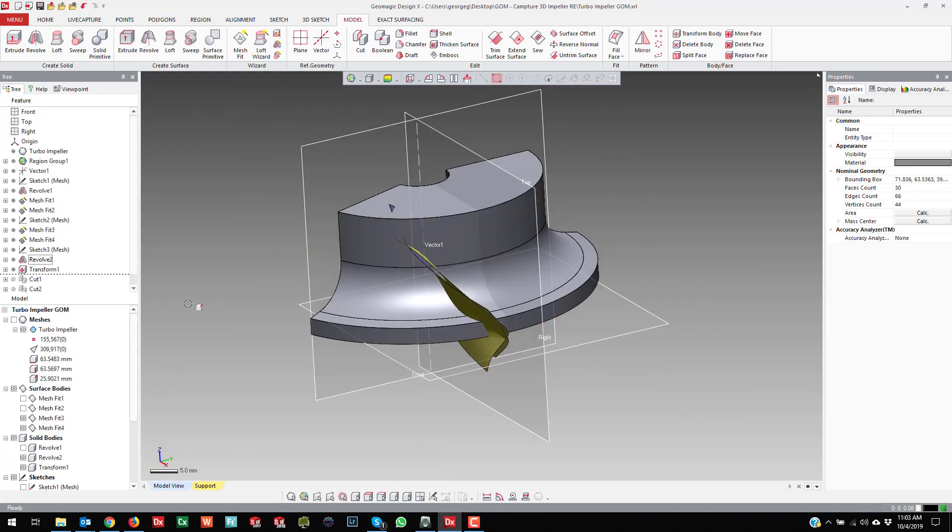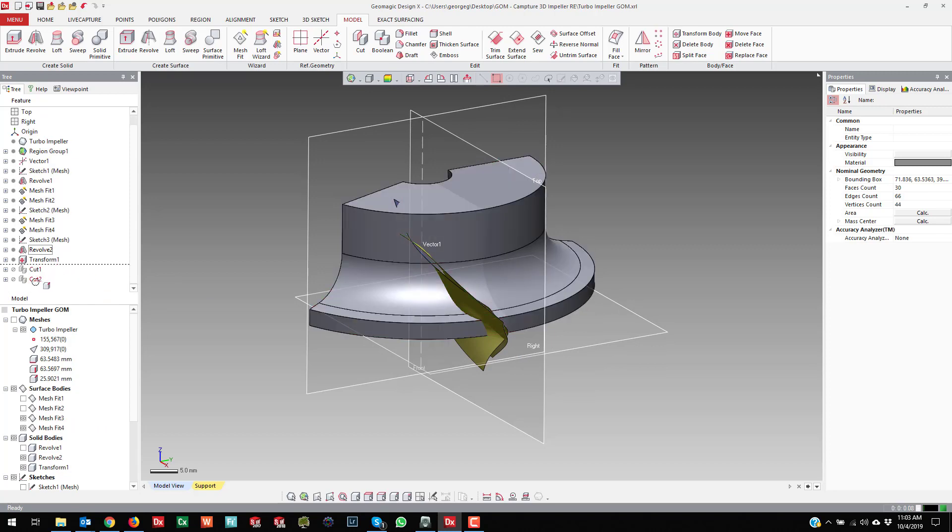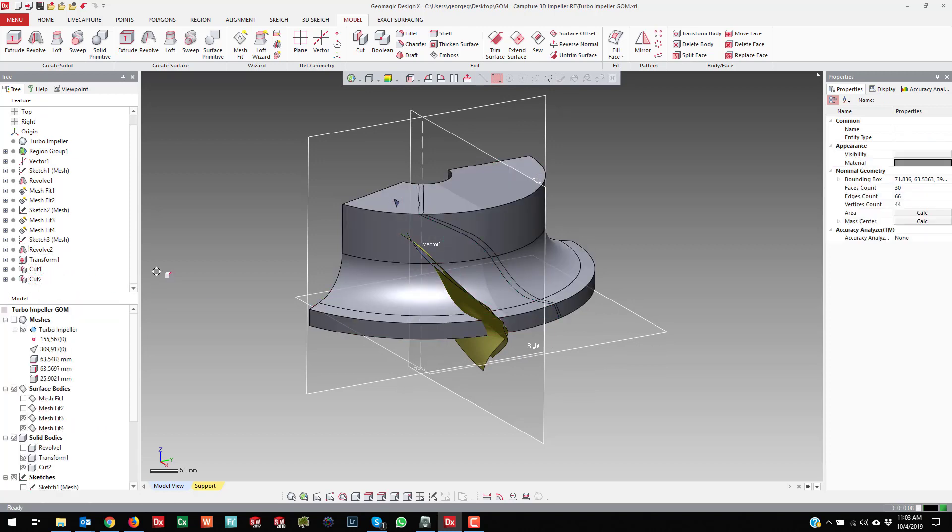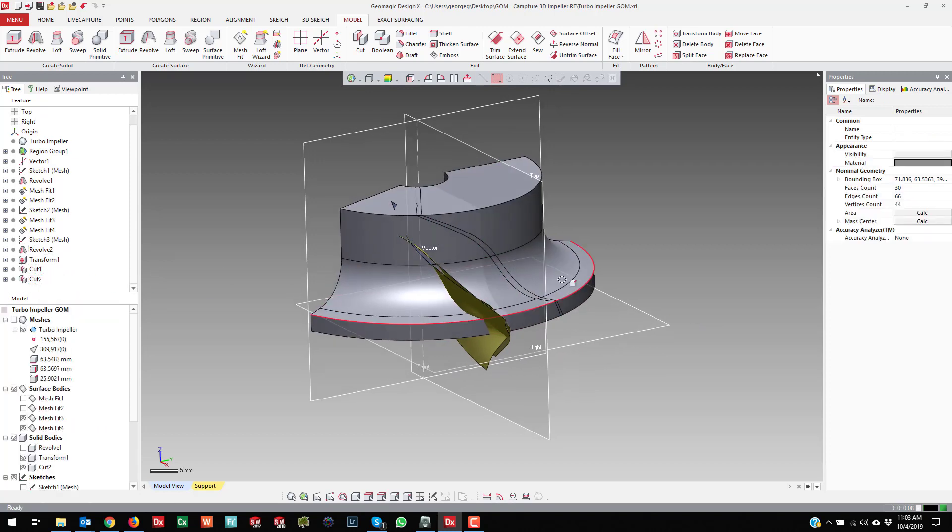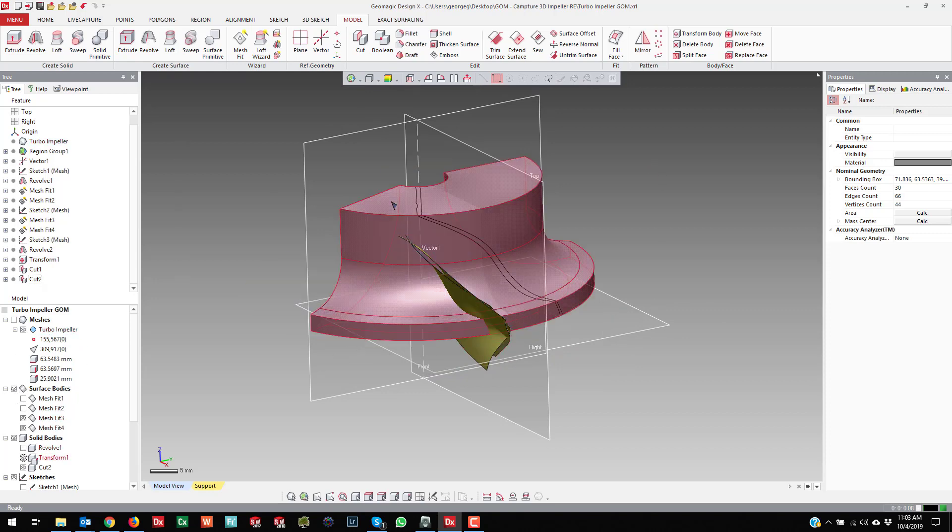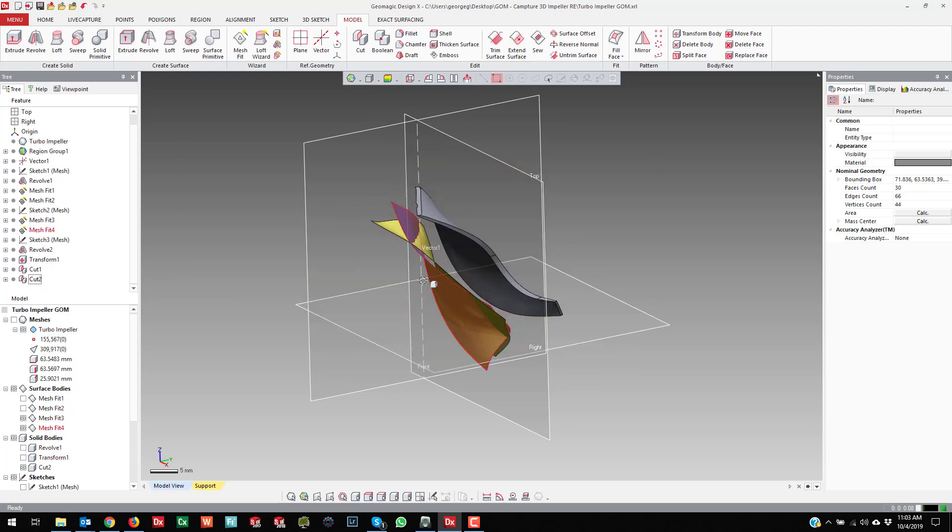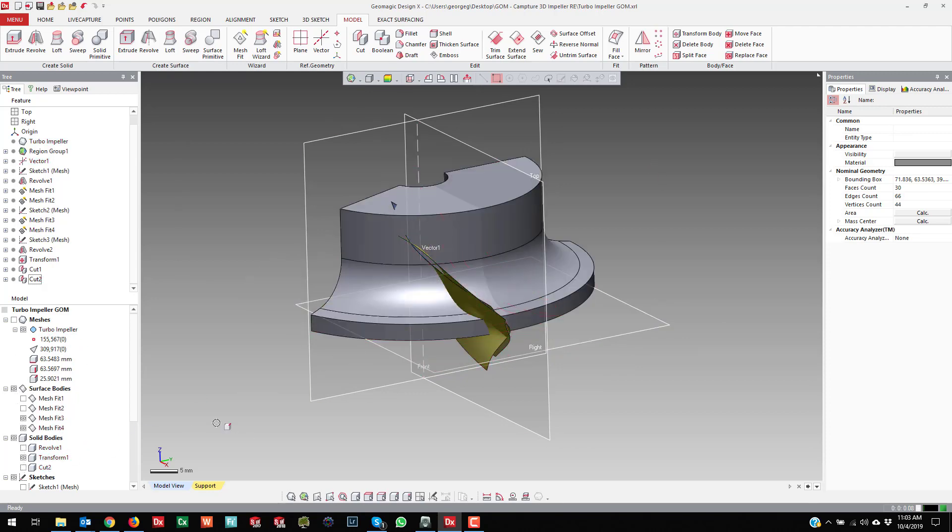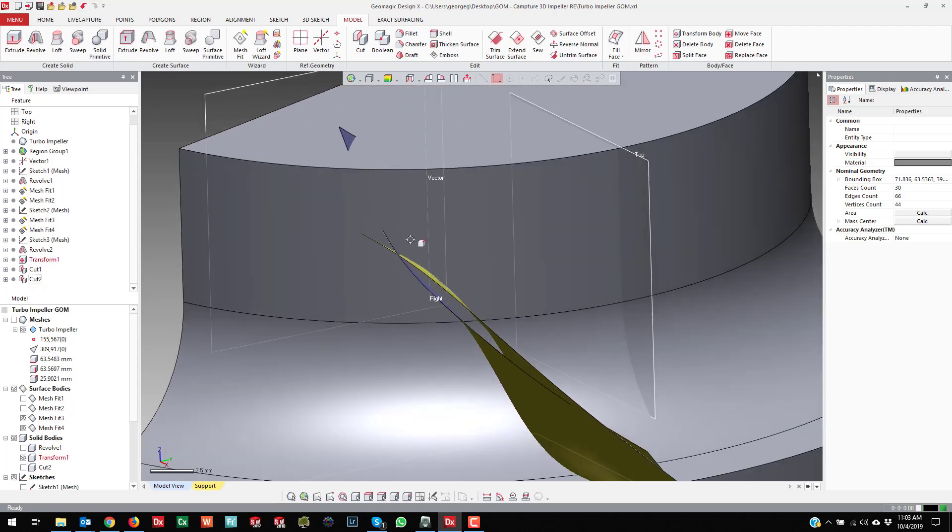Now there's two of those guys. Then when you roll to the end, that other one that got trimmed away is still there. Right. And then you have a new one that you can trim with these.